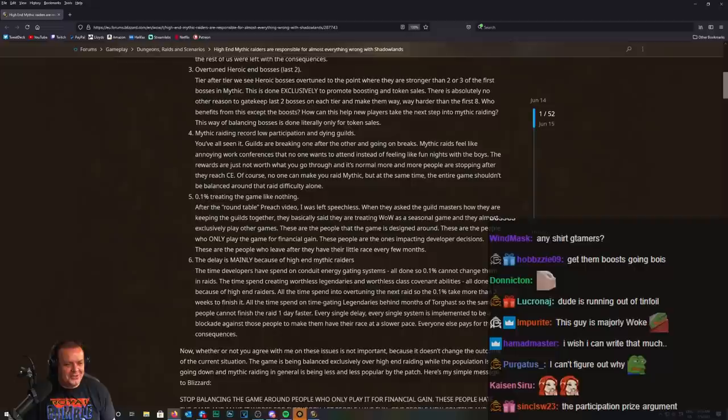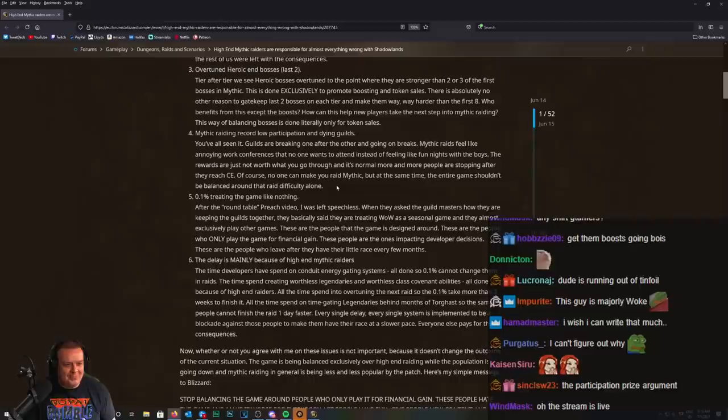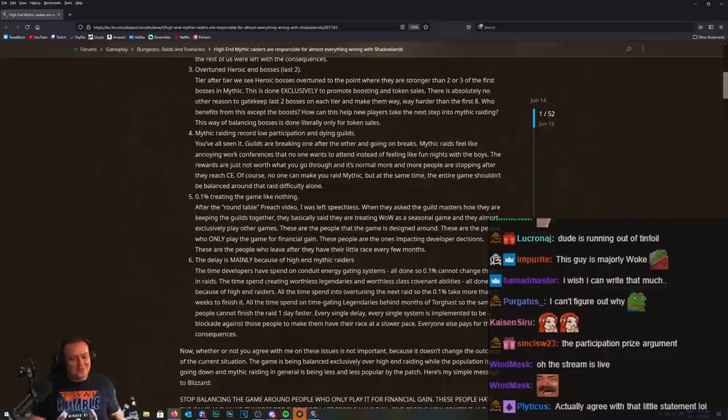More and more people are stopping after they reach Cutting Edge. Of course, no one can make you raid mythic, but at the same time, the entire game shouldn't be balanced around that raid difficulty alone.